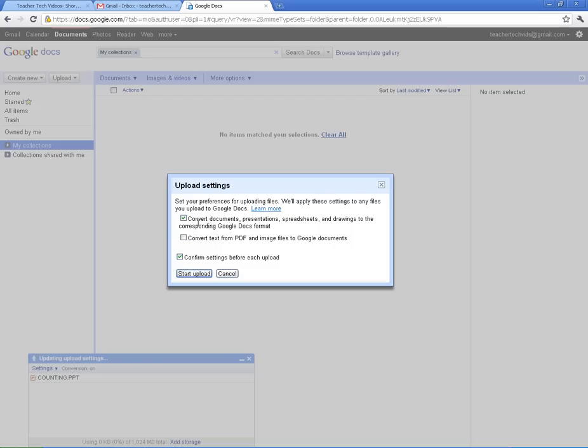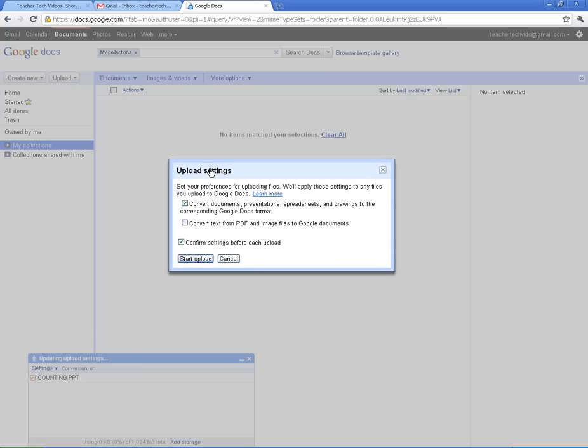I usually do that because if you convert it to a Google Doc format, then it can be seen and shown from wherever you are. If I want to pull it up on my phone, if I want to pull it up really anywhere, if I can convert it to Google Docs, it will come up really easily for me.